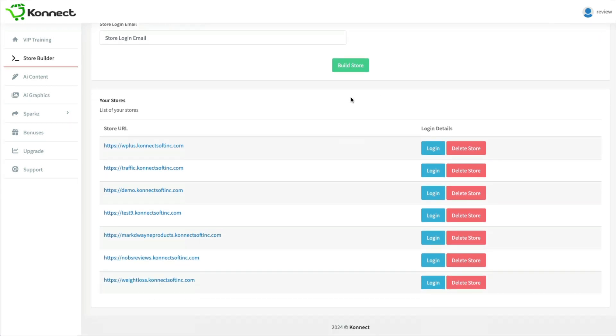So you can see various stores in here that other affiliates have made. I did make a demo one, and I'll show you that in a minute.